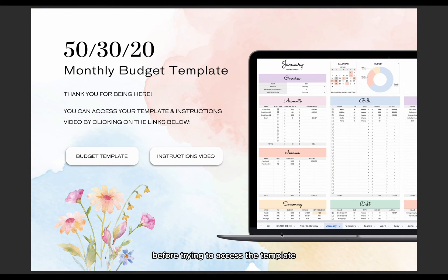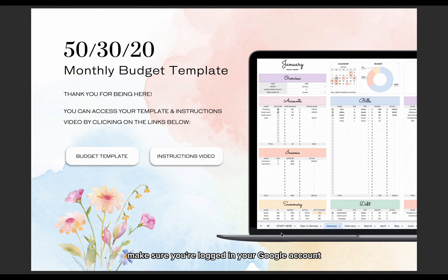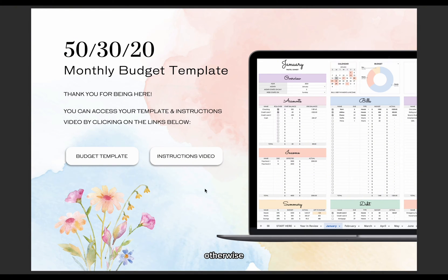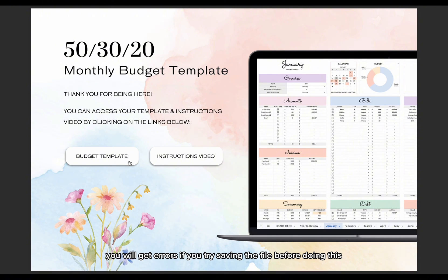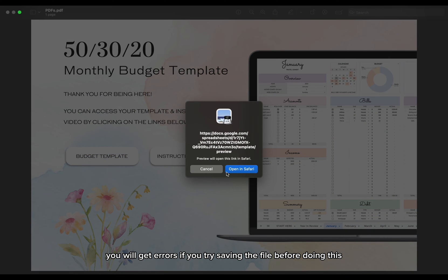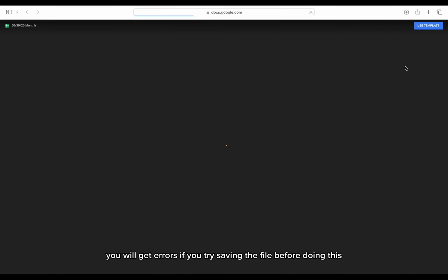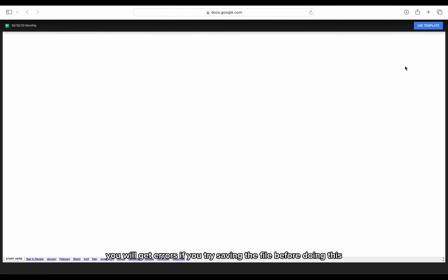Before trying to access the template, make sure you're logged in your Google account and that you have space on your Google Drive. Otherwise, you will get errors if you try saving the file before doing this.